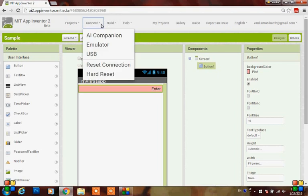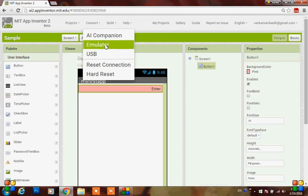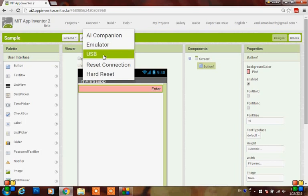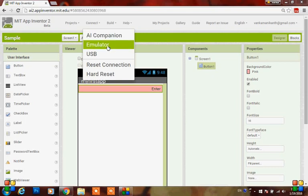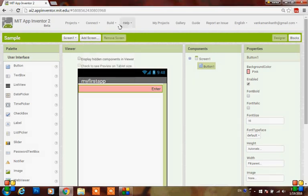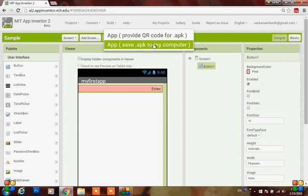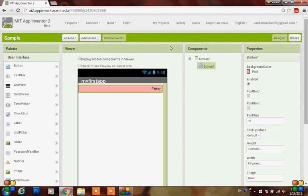You can view the output through a companion, which requires downloading an app on your Android phone. There is also an emulator, which requires downloading software on your system. You can also view the output via USB cable. I suggest using the companion if you have a Wi-Fi connection, as the emulator takes a lot of time for execution. If you have BlueStacks installed, you can build it to your computer - go to Build and click 'App save .apk to my computer' and your app will be compiled.